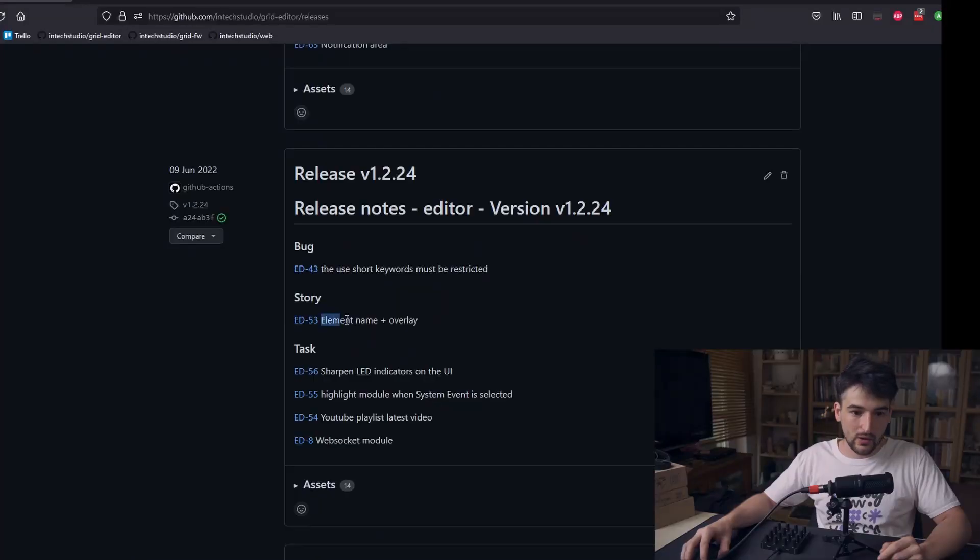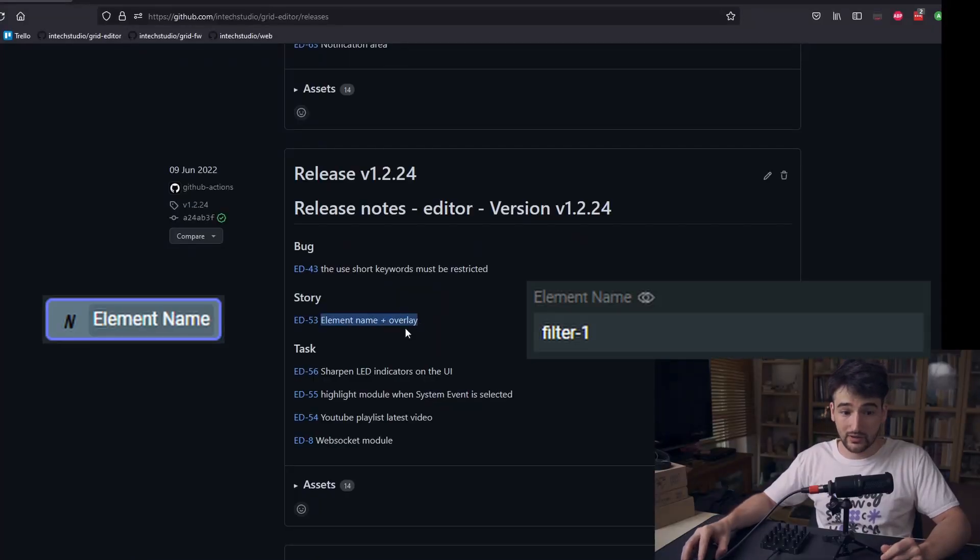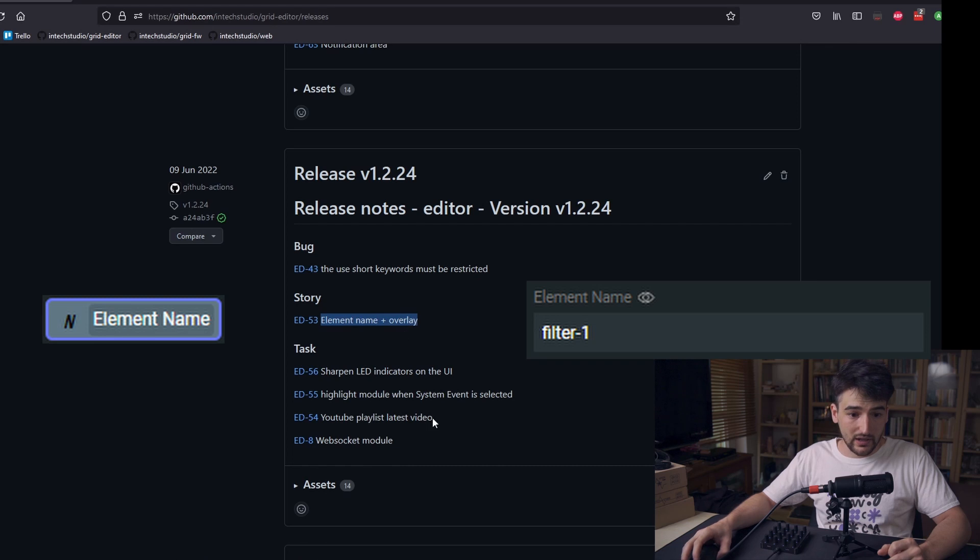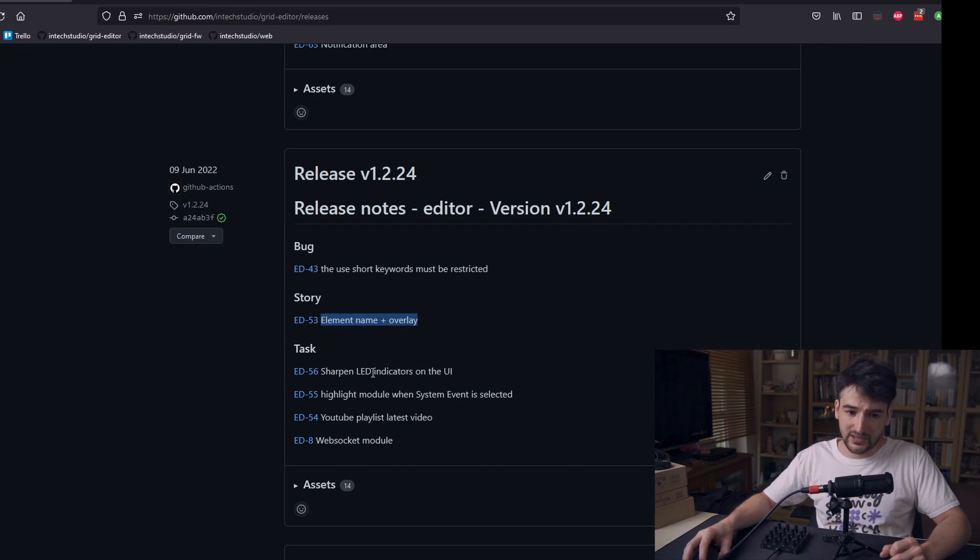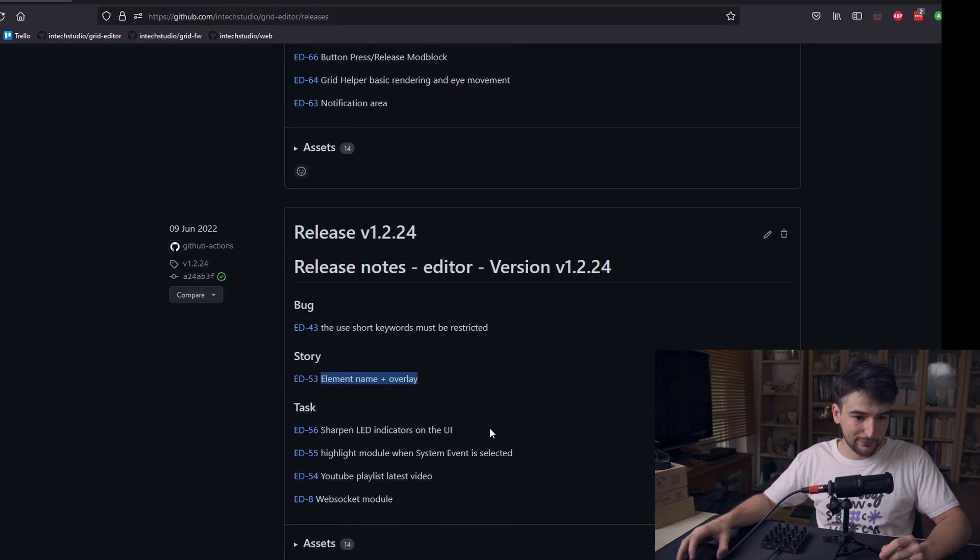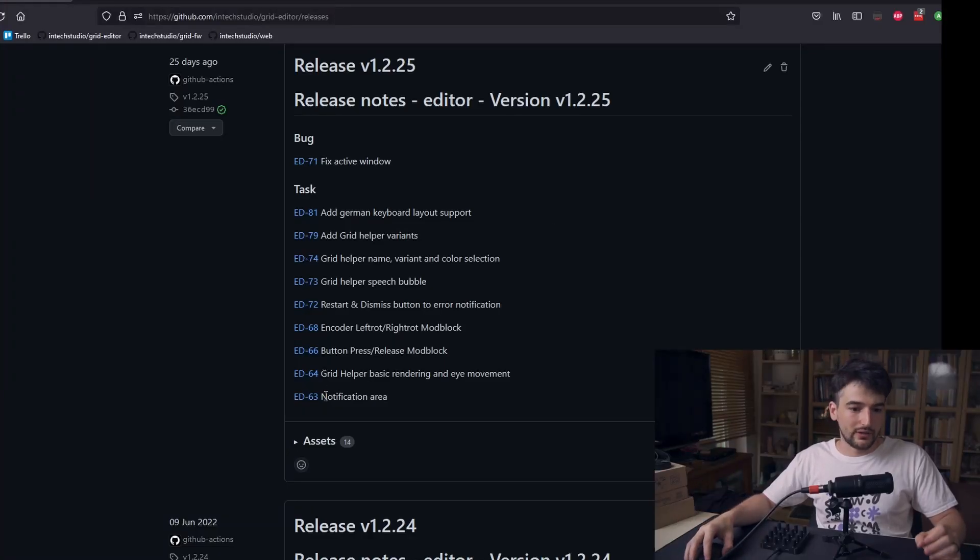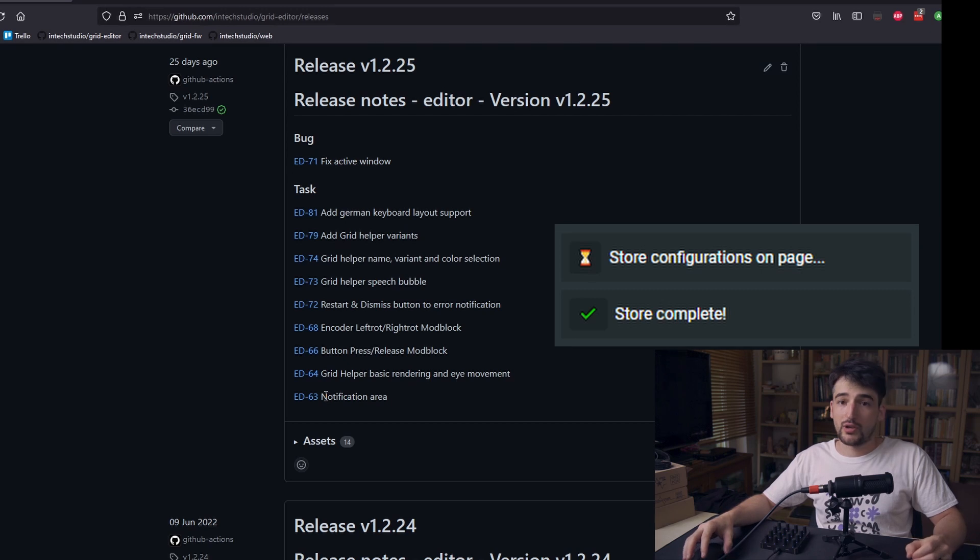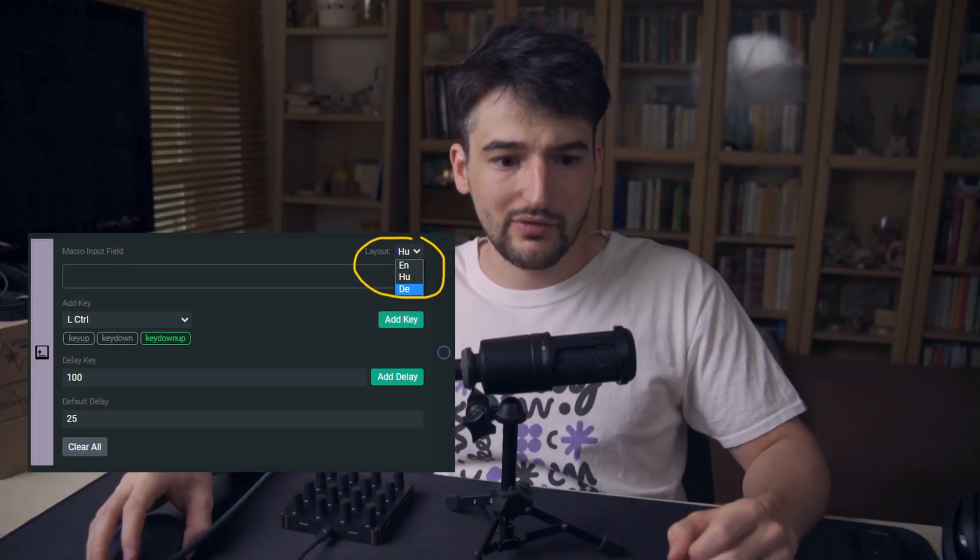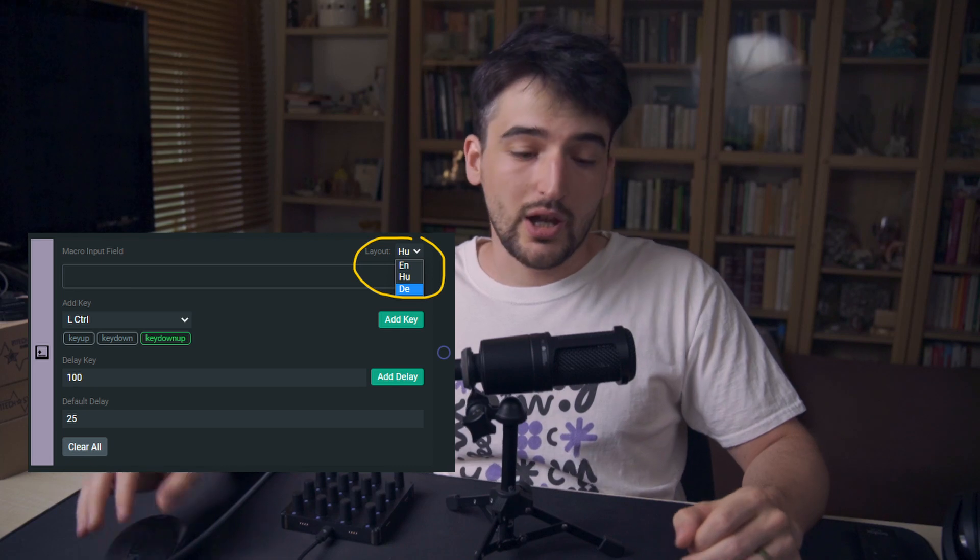There is now the element name and overlay in a working condition. We have sharpened up the LEDs and the general indication of the user interface. We've added a couple more encoder special actions like the left rotation, right rotation, and also for the button press and releases a special mod block kind of action block. Then there is now a grid helper introduced which will have much more functionality later on. The notification area has been worked on and also we have added a German keyboard layout.